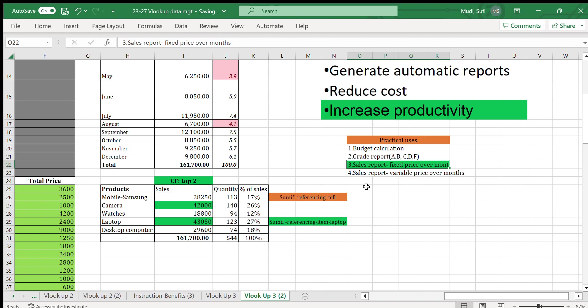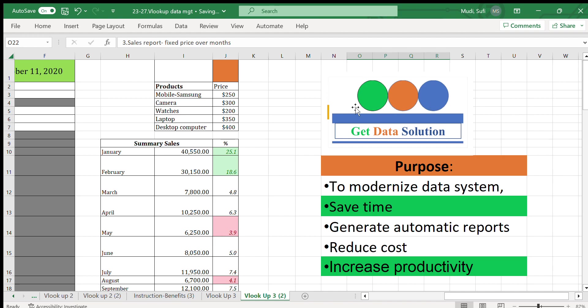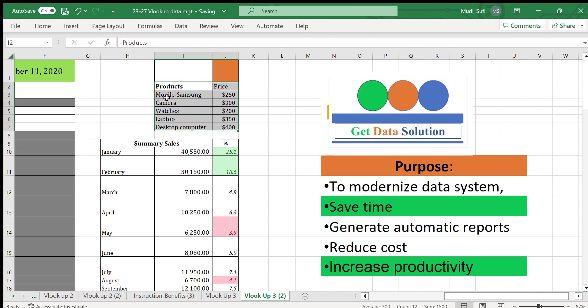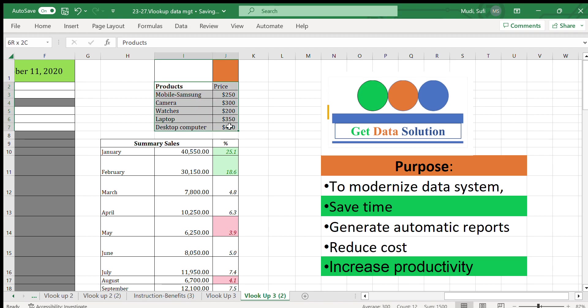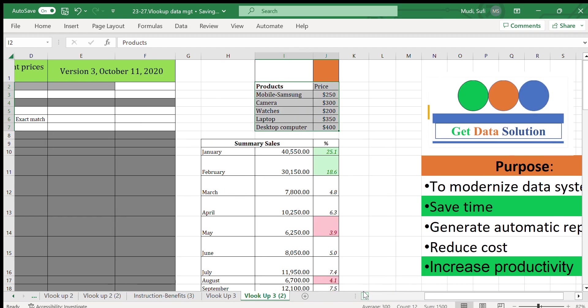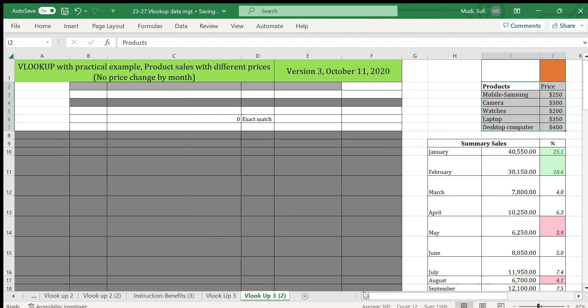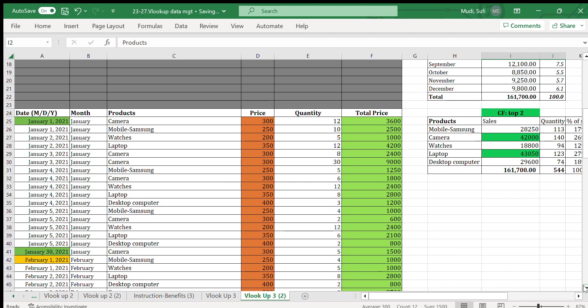Today we'll see sales reports using a fixed price over months. Our topic is sales report using VLOOKUP application. Let's assume our prices and products are here: the products are mobile Samsung with a price of $250, camera $300, watch $200, laptops $150, desktop $400. We'll use these prices for our calculation.